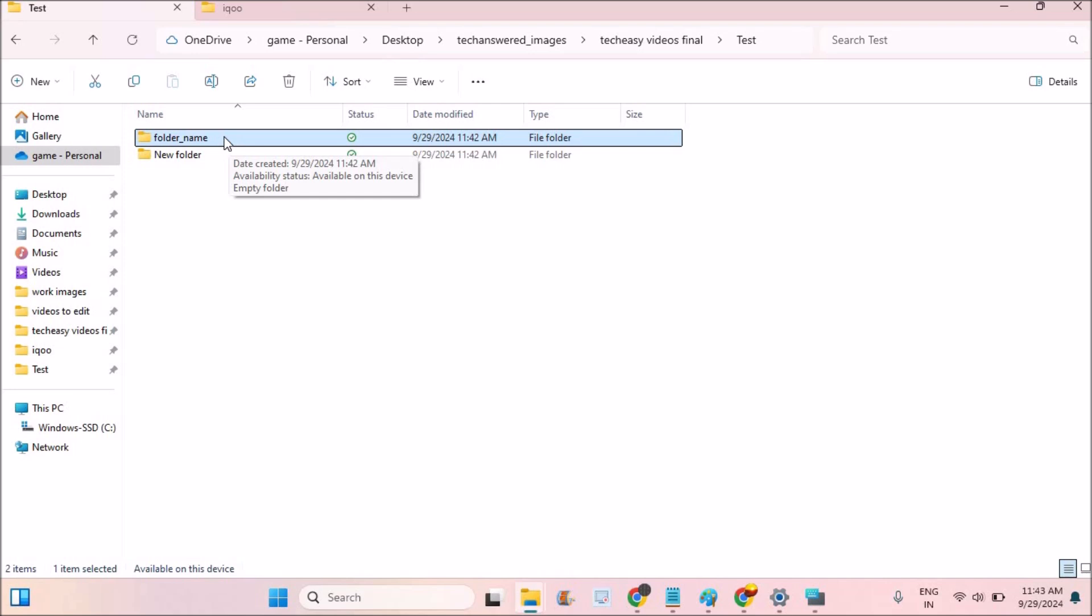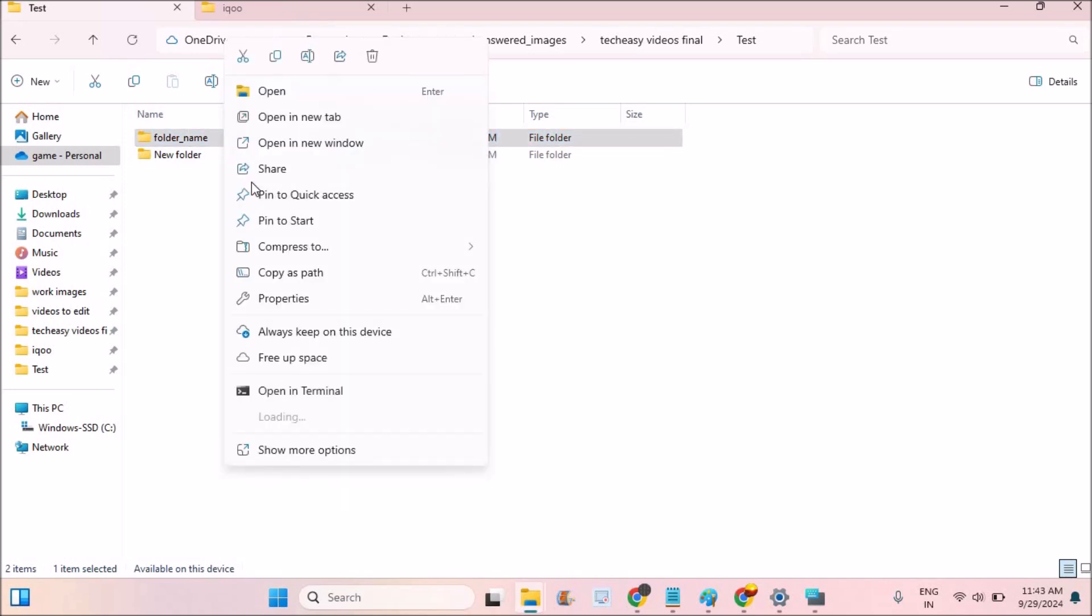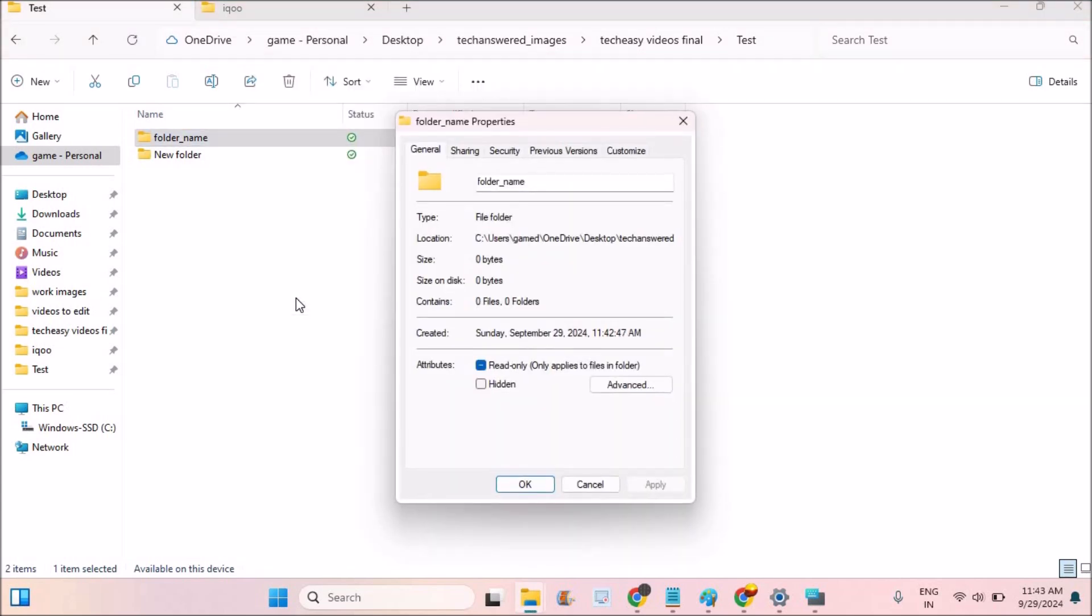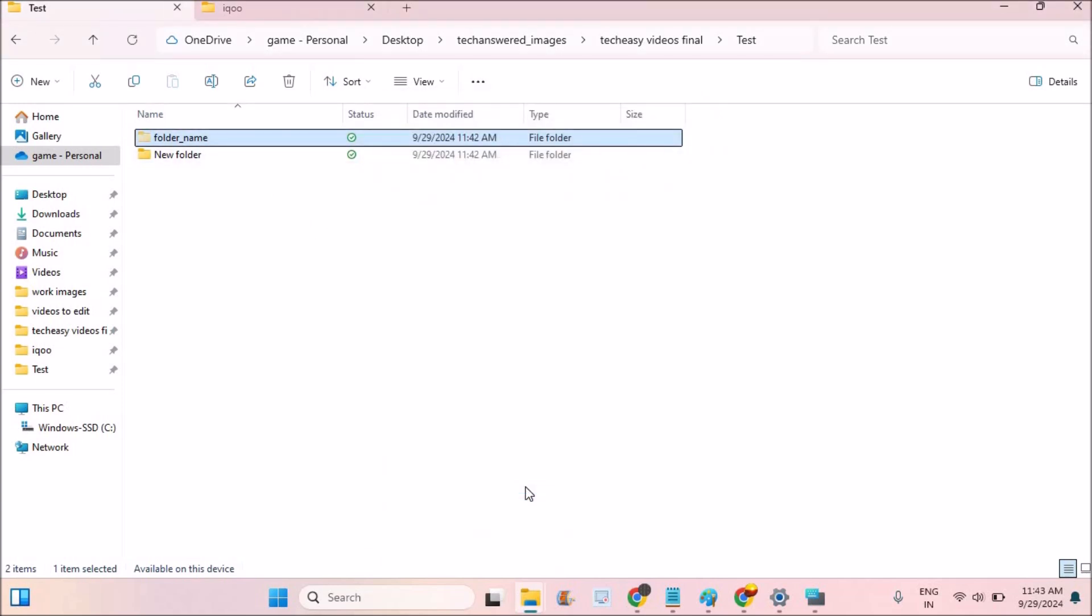As I said, if you want to hide this folder you can right click on this and you can click on Properties. There is an option called Hidden, so this folder and the contents of this folder will be hidden from now on.